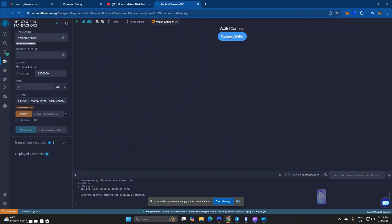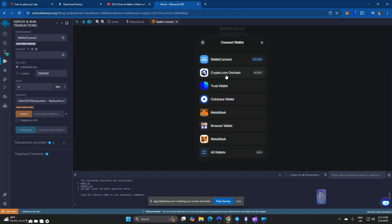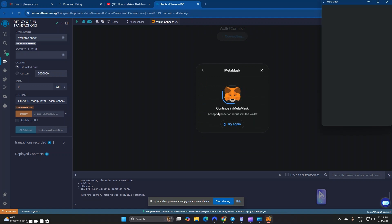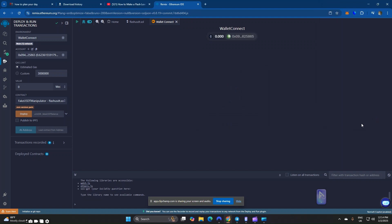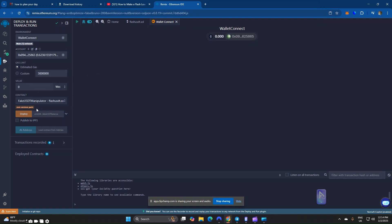I click Connect, then select MetaMask. It's still loading — I'm going to connect. All right, now we have successfully connected our wallet. The next thing is to navigate down and open the dropdown.